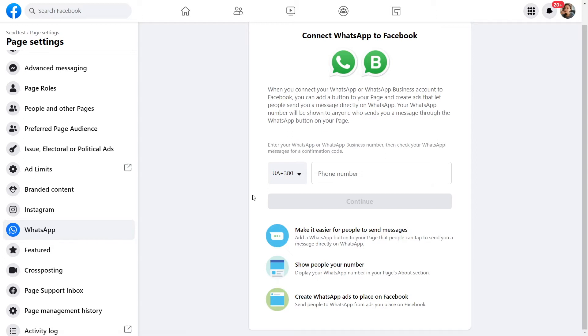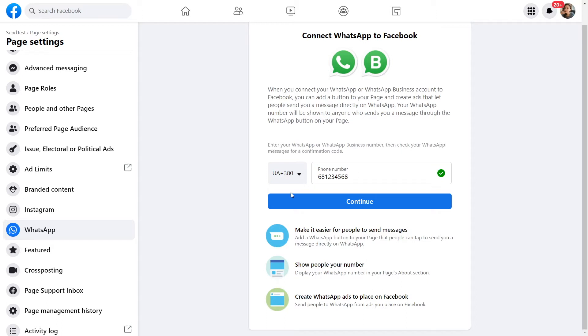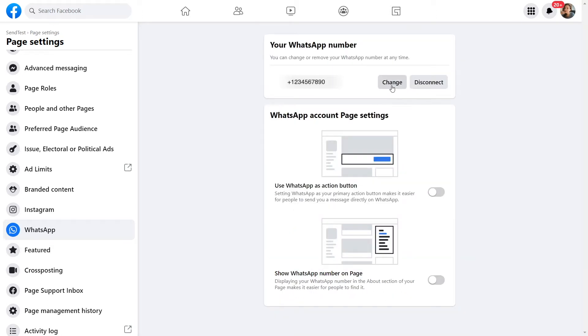Firstly, make sure the phone number you use in WhatsApp Business API is connected to your Facebook page. Go to your page settings and select the WhatsApp section. Enter and confirm the desired number. If the phone number is correct, click Change and enter a number connected to the WhatsApp Business API.